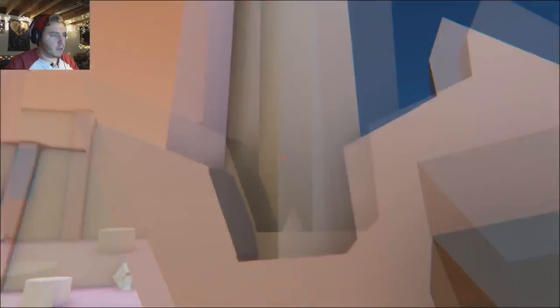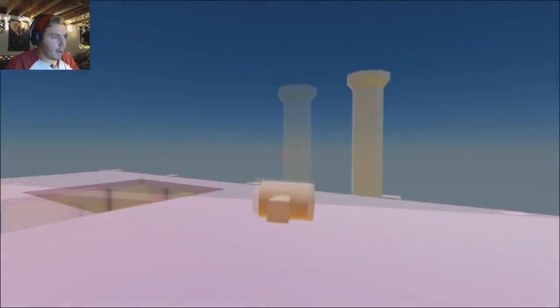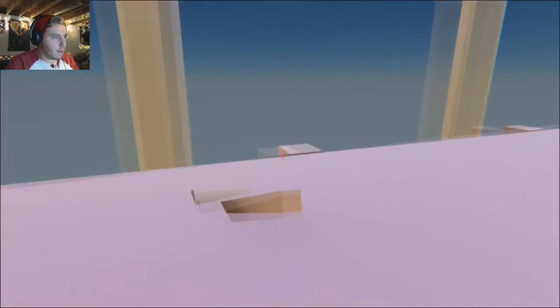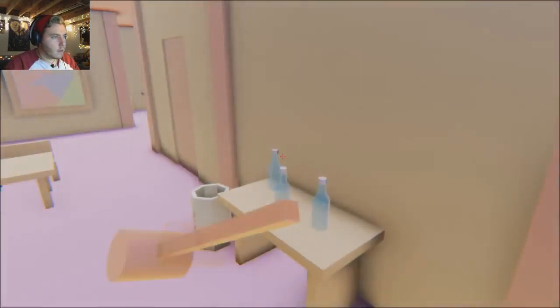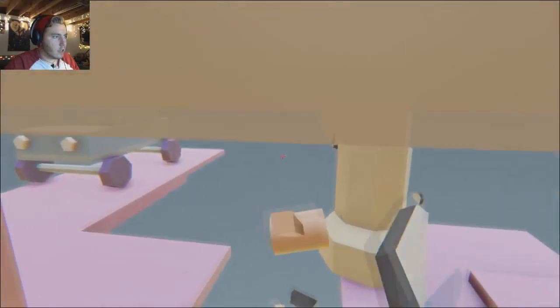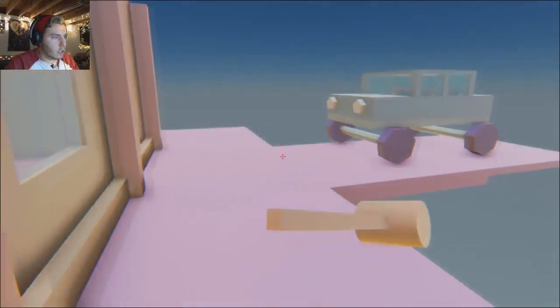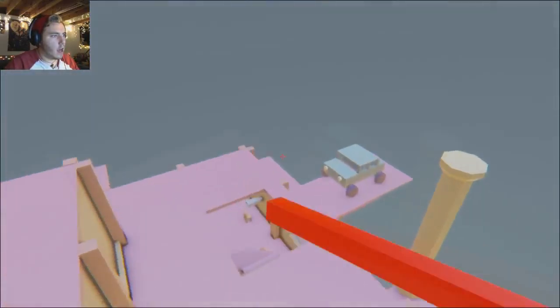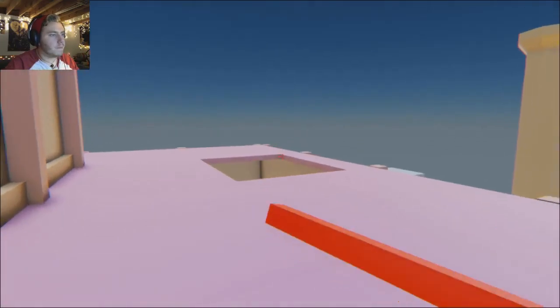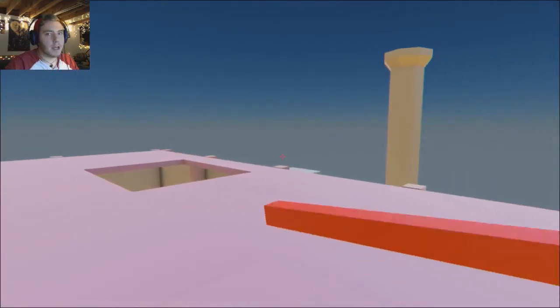Must make my escape. Da da da. Oh god. I'm good.